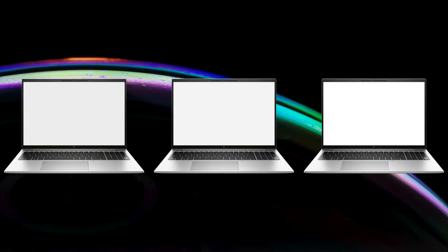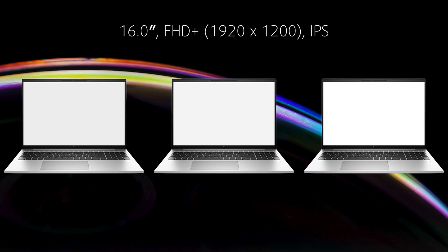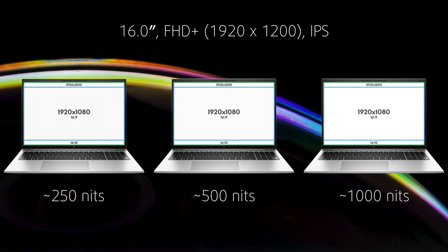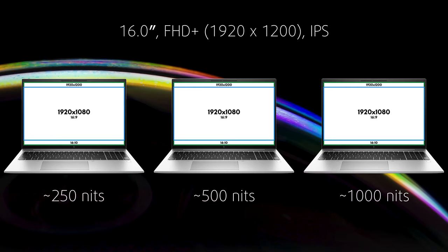There are three display options, all with a 1200p resolution, but they differ when it comes to maximum brightness. With a Full HD Plus resolution and a 16 to 10 aspect ratio, you'll fit every app you need at once, which is good for any self-proclaimed productivity master.